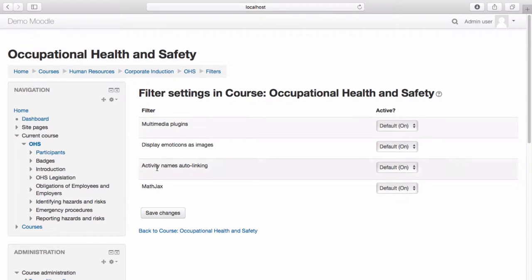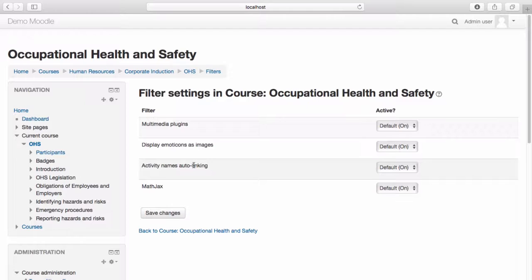For example, the activity names auto-linking filter will create links to an activity wherever the name of the activity is written in text within the same course page as the activity appears in. This makes it easy for students to access the activity being referenced. Filters are enabled at a site level and can be removed as needed at a course or activity level. Here are the standard filters applied by default. Should you wish to change any of the default filter settings, you can do so here. If you're happy with the default filter settings, you can leave them as they are. Let's return to our course page.